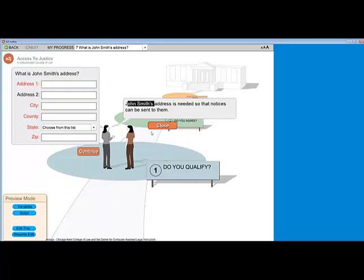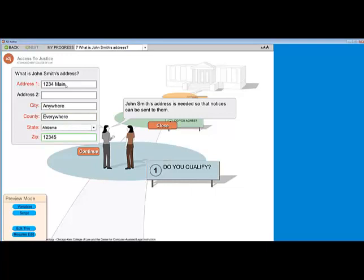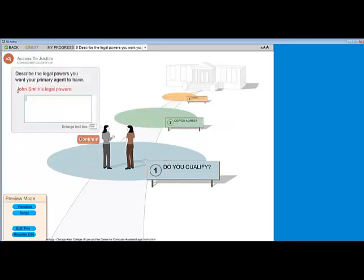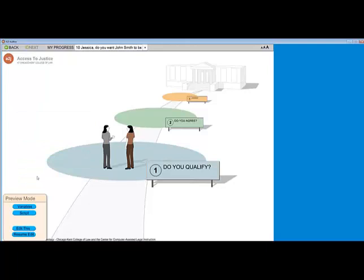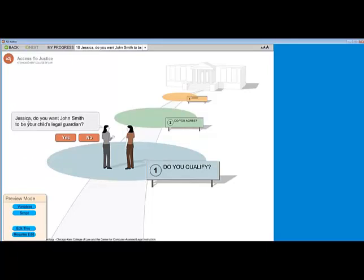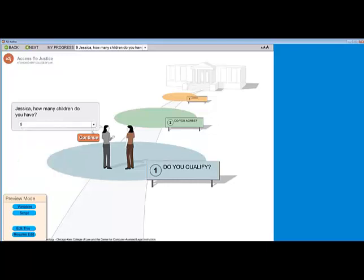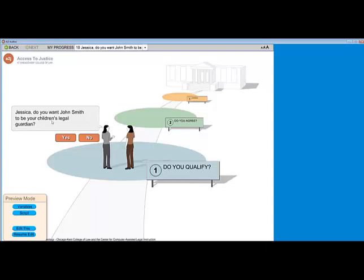You cannot use variable macros in the learn more question section. I enter his address and hit continue. Now again it's using the variable macro of the primary agent variable in the field — asking what specific powers do I want John Smith as my primary agent to have. I want him to have all powers. Here's the question about how many children I have. If I select one child and hit continue, it's used the variable macro of my name, the person I've selected as my primary agent, and it knows the correct word is 'child,' not 'children.' If I go back and select five children and hit continue, it changes the variable macro to 'children.'